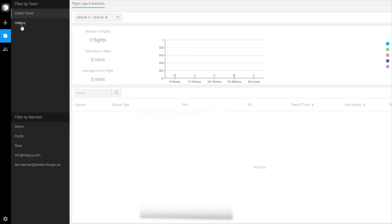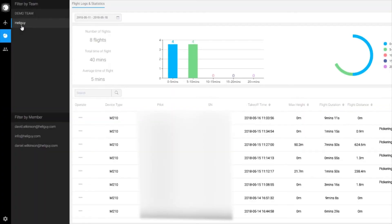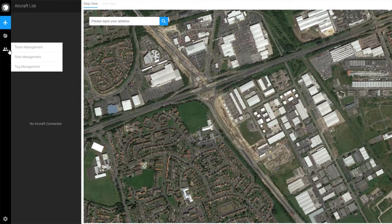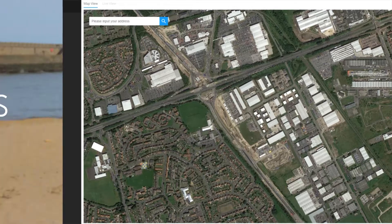Next you'll see Flight Logs and Statistics, where you can view flight logs for any connected drones. Below that you can view your teams, manage who's in your team, and set their permission level.